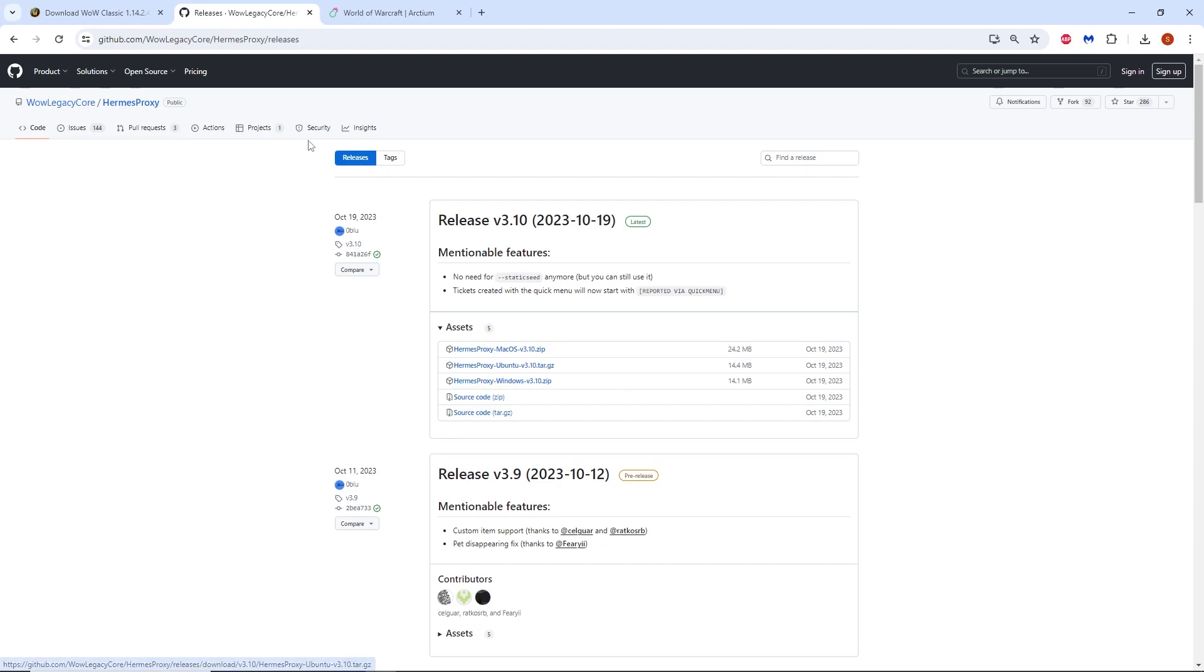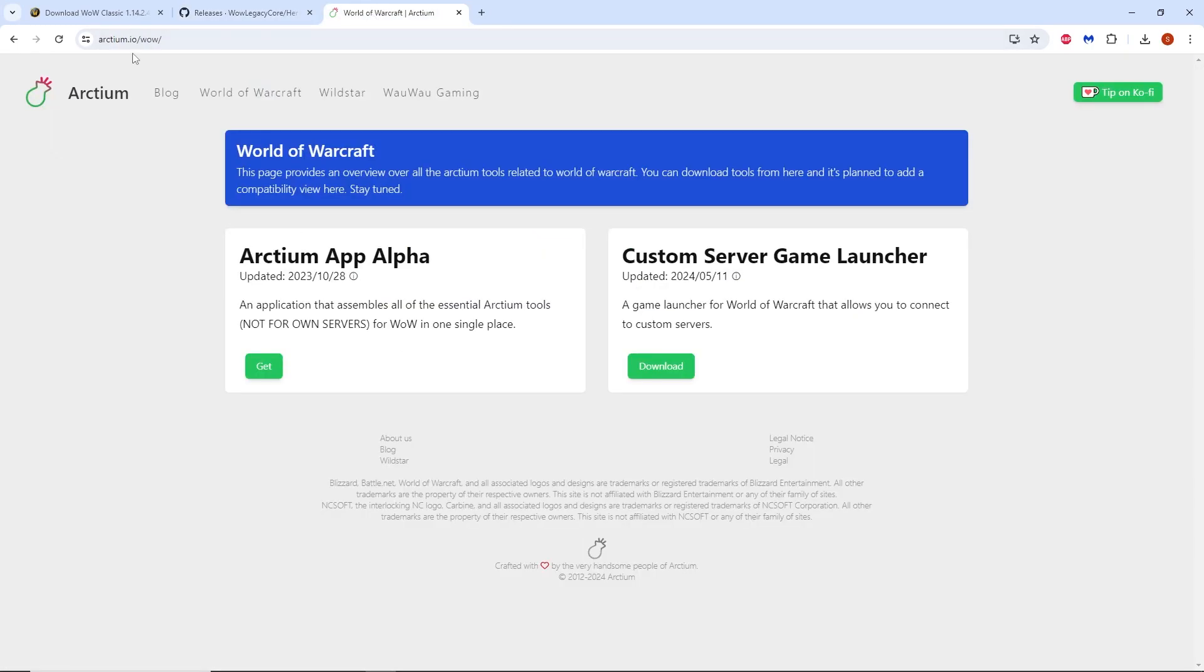Then go to arctium.io forward slash wow. Scroll down and click the download button to download the custom server game launcher for logging onto servers such as Solocraft.